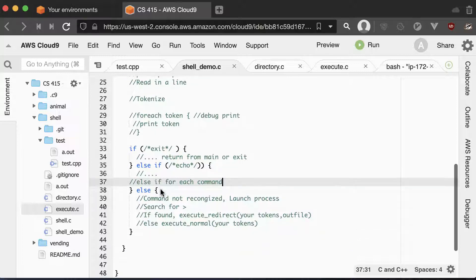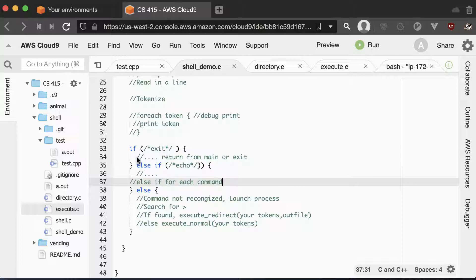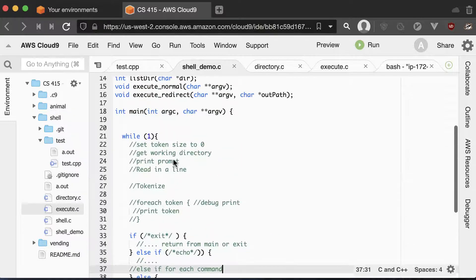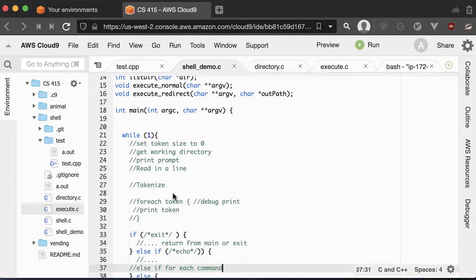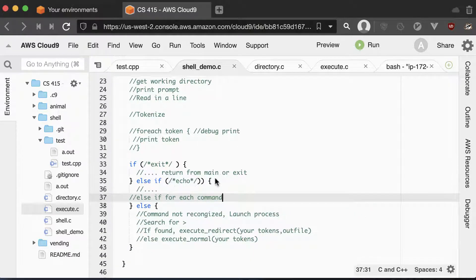Then you want to check the first token of your array to see if it's equal to exit. If it's equal to exit, you can just return from main — that will quit your program. Or you can call a function called exit that will also quit your program.